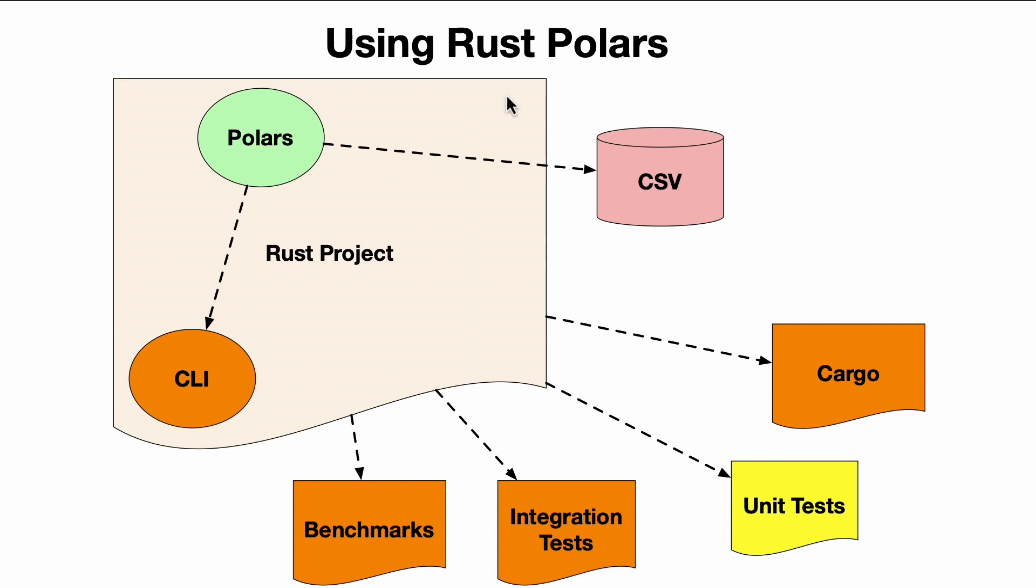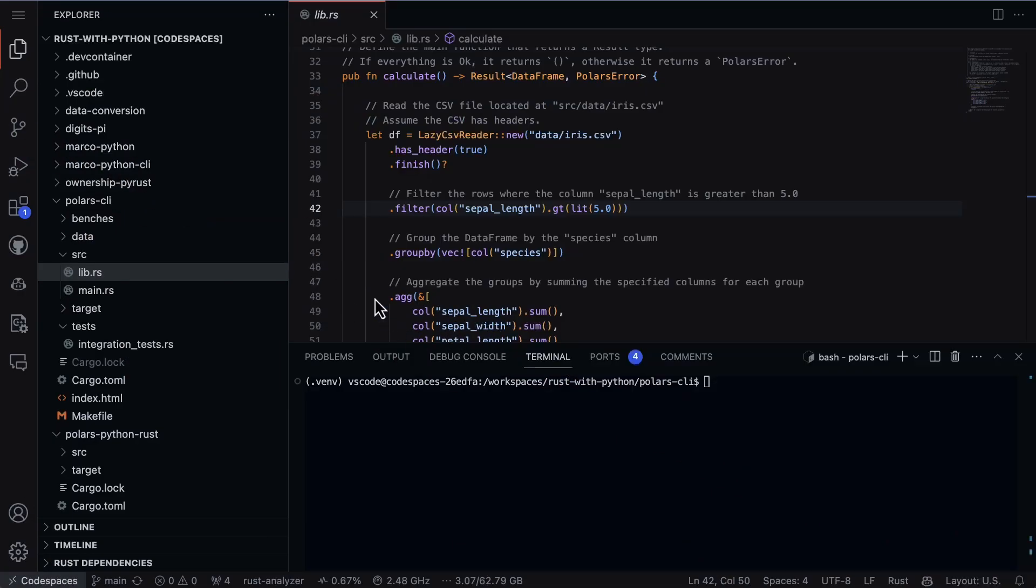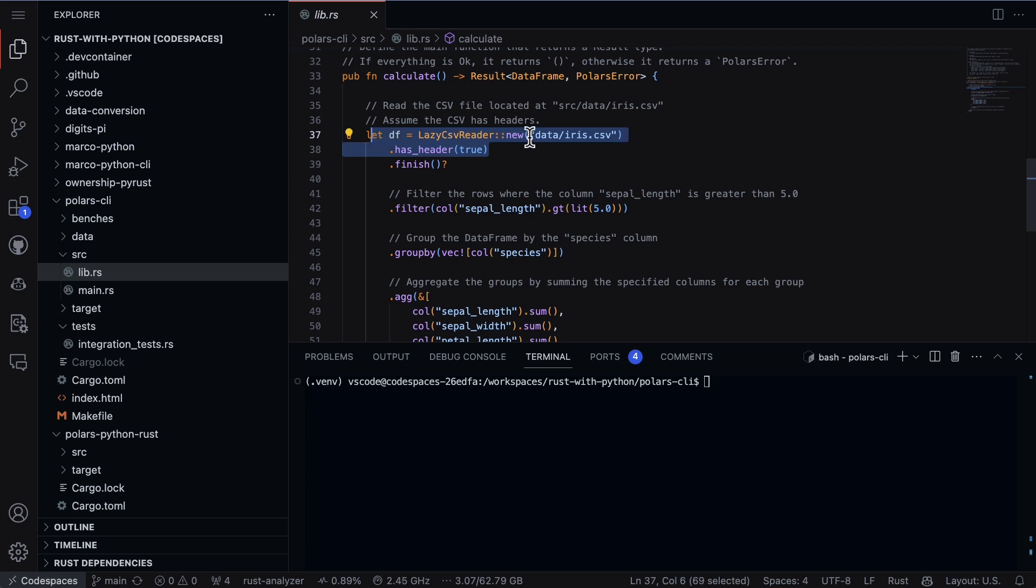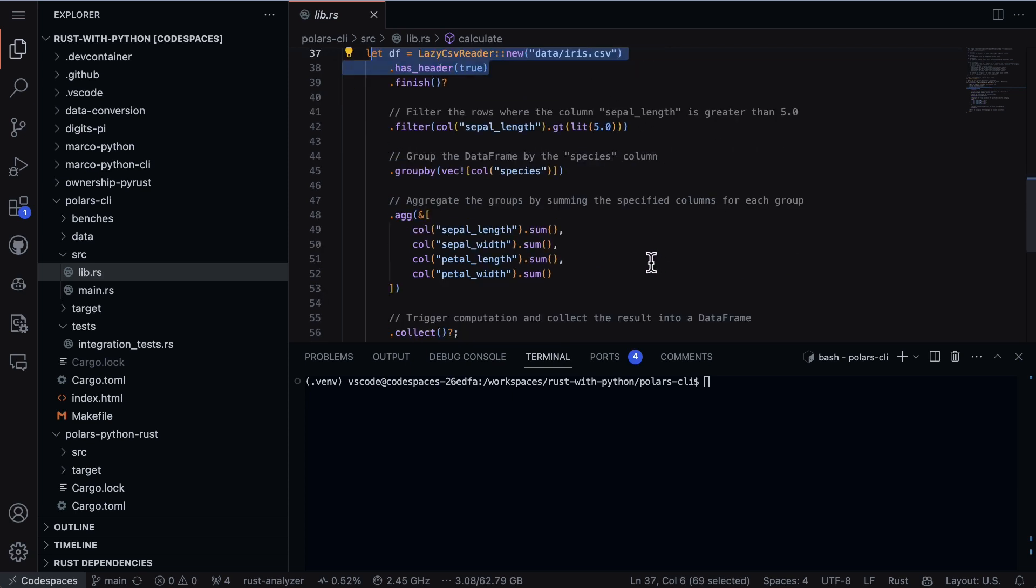So let's take a look at how that works in Rust. If we go over to this project here, polar CLI, we can see that there's the source code, the lib library right here. I'm going to take a look at this function. This is a public function calculate that returns back a data frame. This data frame processes the iris data set, does some aggregation group by, and then returns back the results in the data frame.